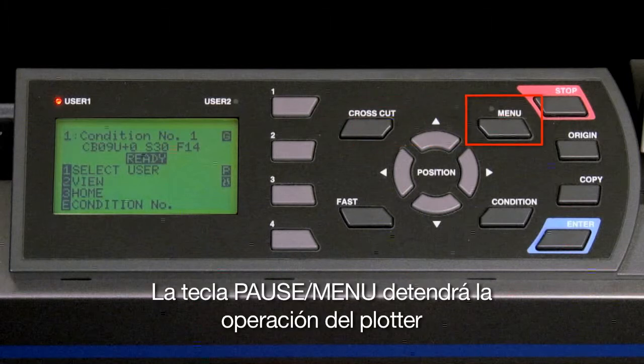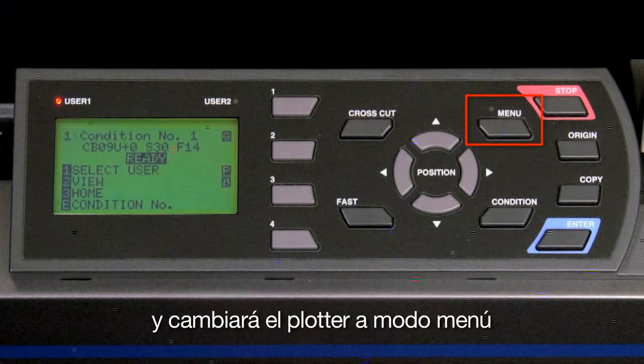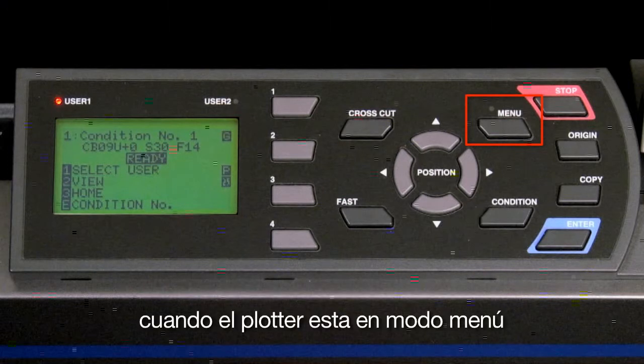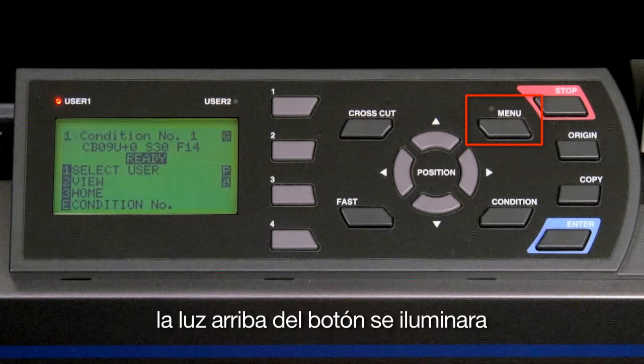The menu key will pause the cutter's cutting operation and switch the cutter to menu mode. When the cutter is in menu mode, the indicator light above the button will illuminate.